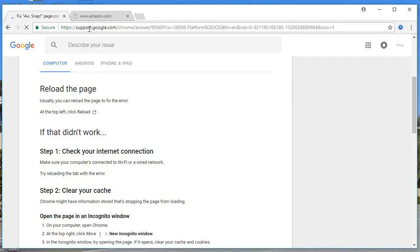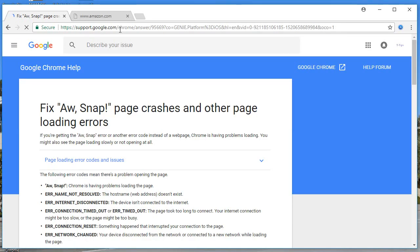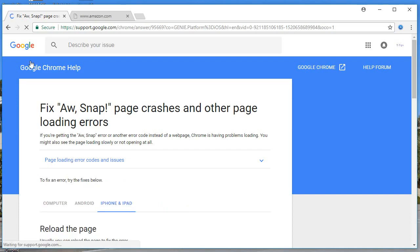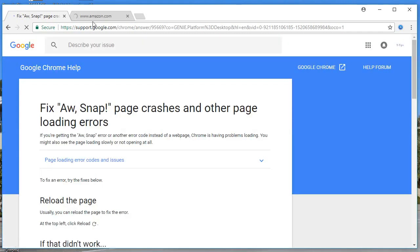The best solution is from support.google.com. For the computer, the first common step is reloading the page. You just have to click on 'Reload this page.' It's a very common step for all computers, Android, iPhone, and all devices. This might fix your problem.